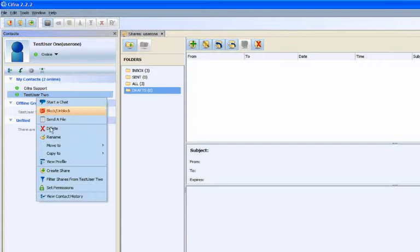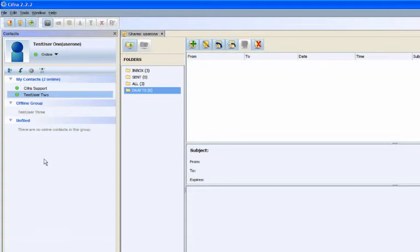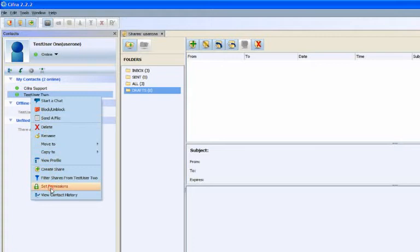What contact information other users can see is completely up to you. You will set permissions for each user that you add to your CIFRA contacts pane.